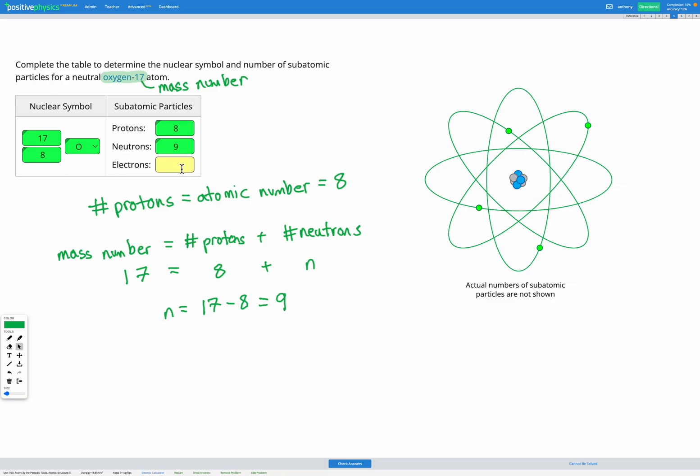So we've got eight protons, nine neutrons, finally the electrons. Since it's a neutral atom we know the protons and electrons have to be the same so that they can balance out each other's charge. So it's going to be eight as well for the electrons.